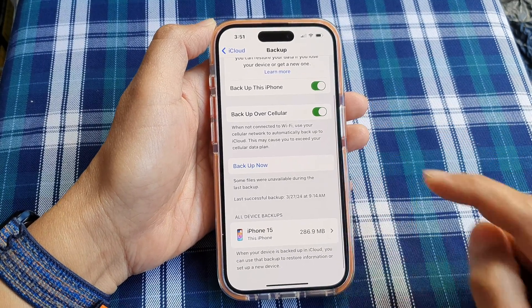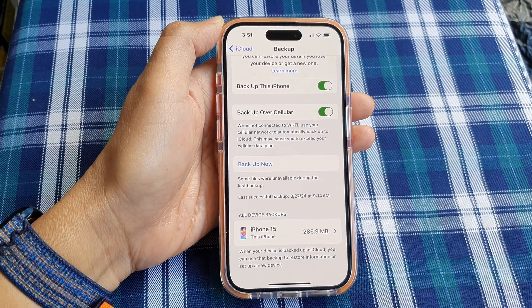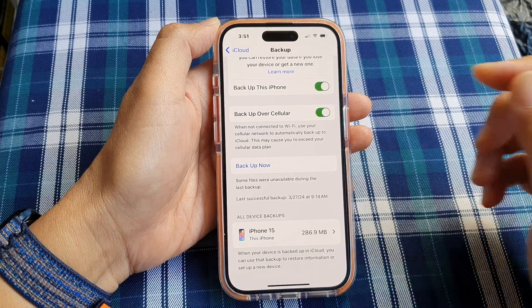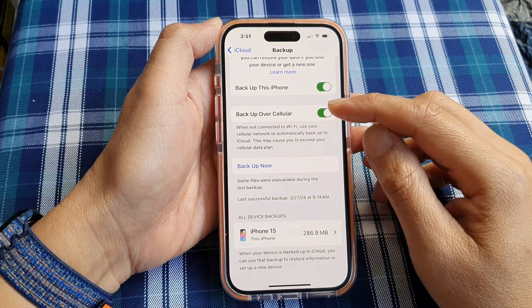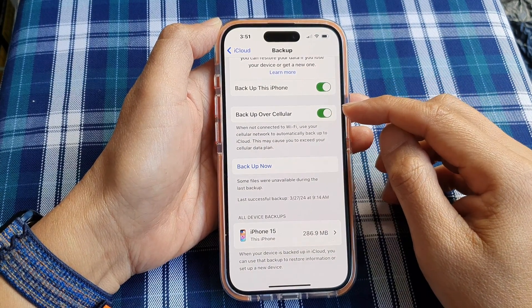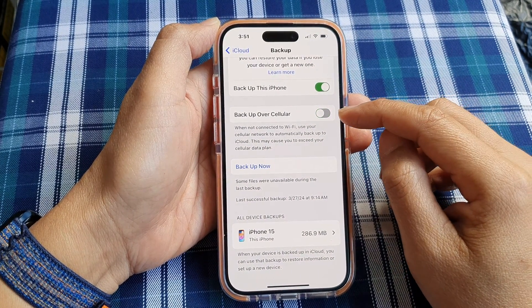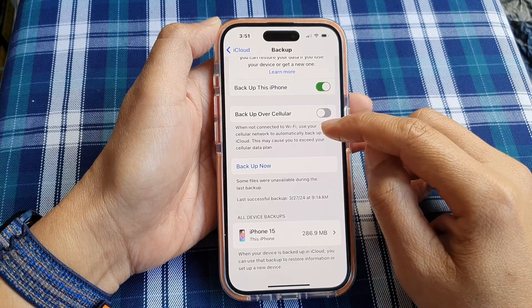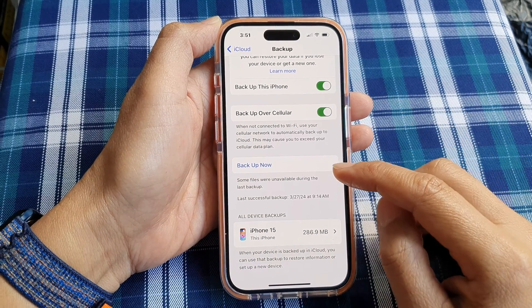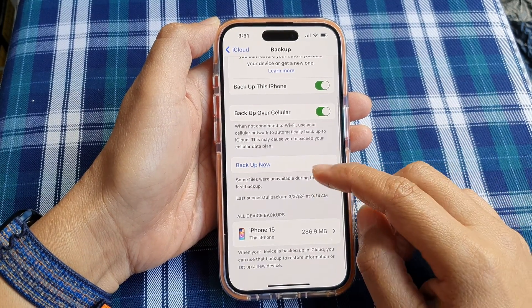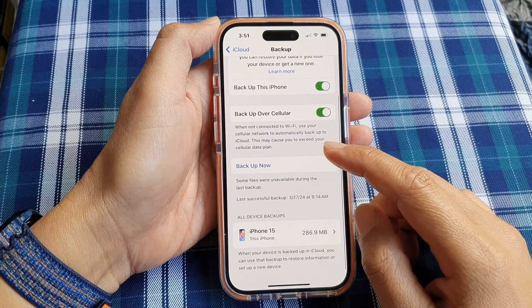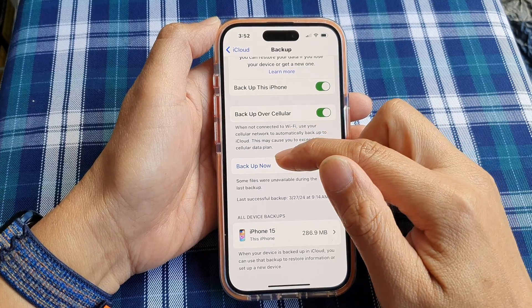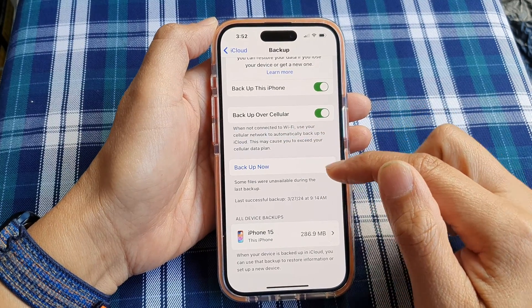Now you can also set up whether the backup can be performed over cellular or not. If you turn this off, it will only back up via Wi-Fi. And if you want to perform an immediate backup, you can tap on 'Backup Now'.